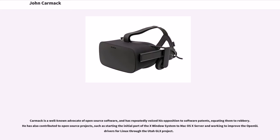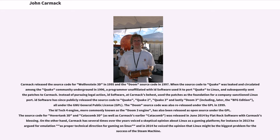Carmack is a well-known advocate of open-source software and has repeatedly voiced his opposition to software patents, equating them to robbery. He has also contributed to open-source projects, such as starting the initial port of the X Windows system to Mac OS X server and working to improve the OpenGL drivers for Linux through the Utah GLX project. Carmack released the source code for Wolfenstein 3D in 1995 and the Doom source code in 1997. When the source code to Quake was leaked and circulated in the Quake community underground in 1996, a programmer unaffiliated with ID Software used it to port Quake to Linux and subsequently sent the patches to Carmack. Instead of pursuing legal action, ID Software, at Carmack's behest, used the patches as the foundation for a company-sanctioned Linux port.